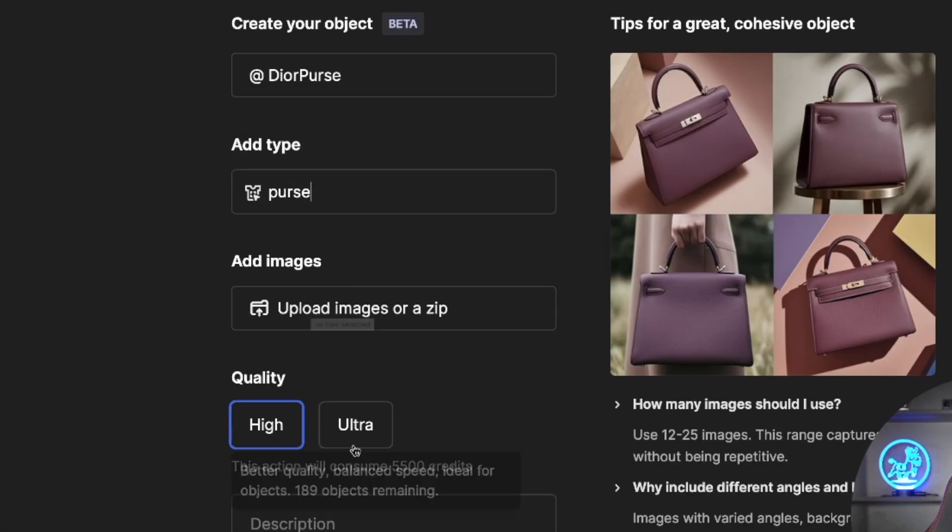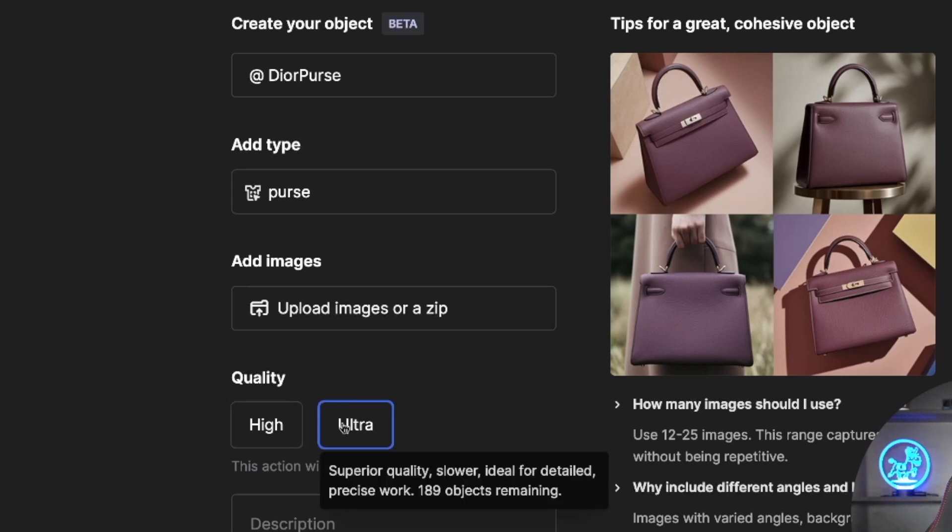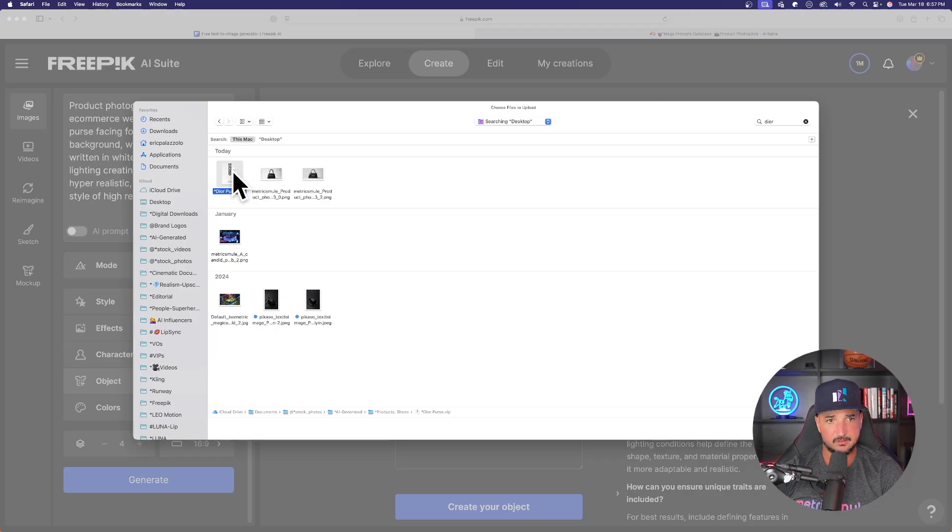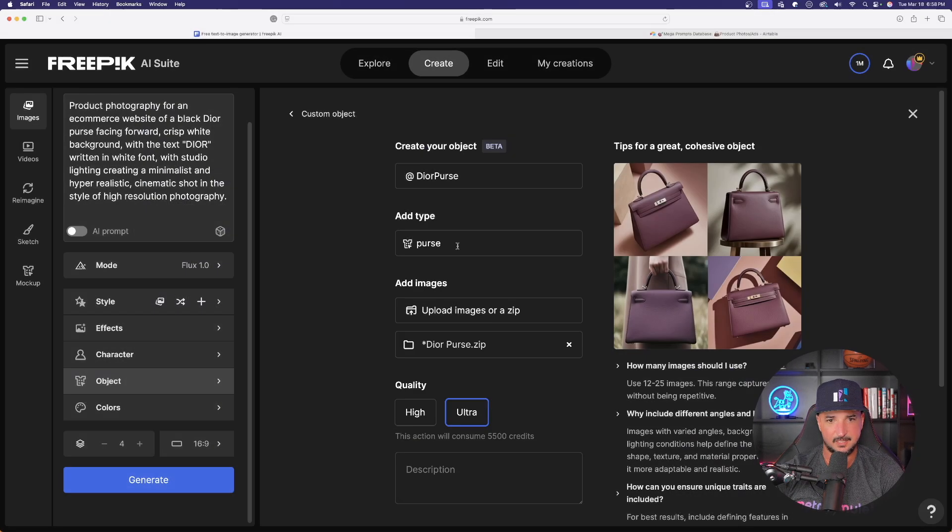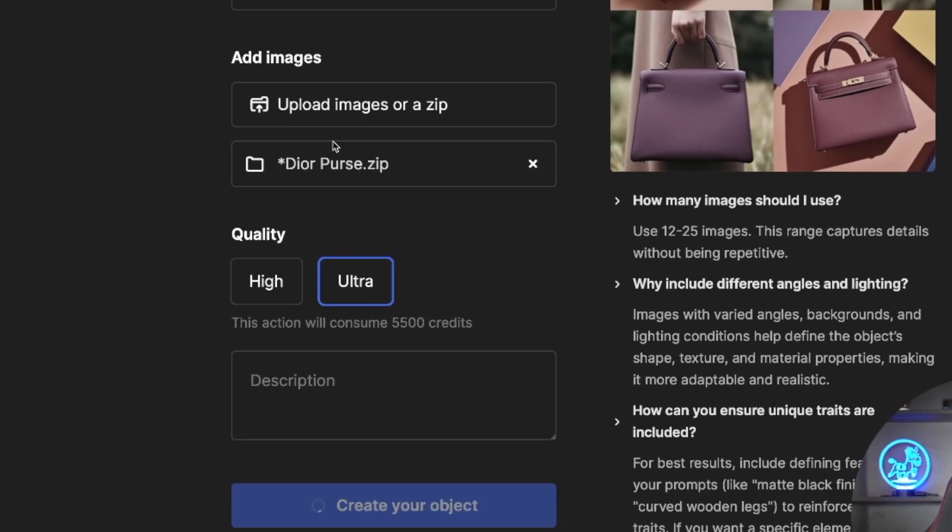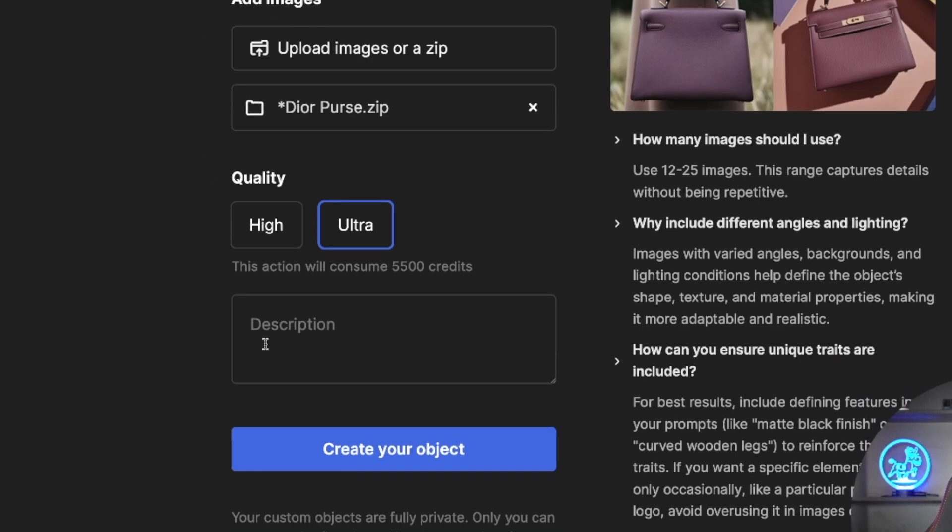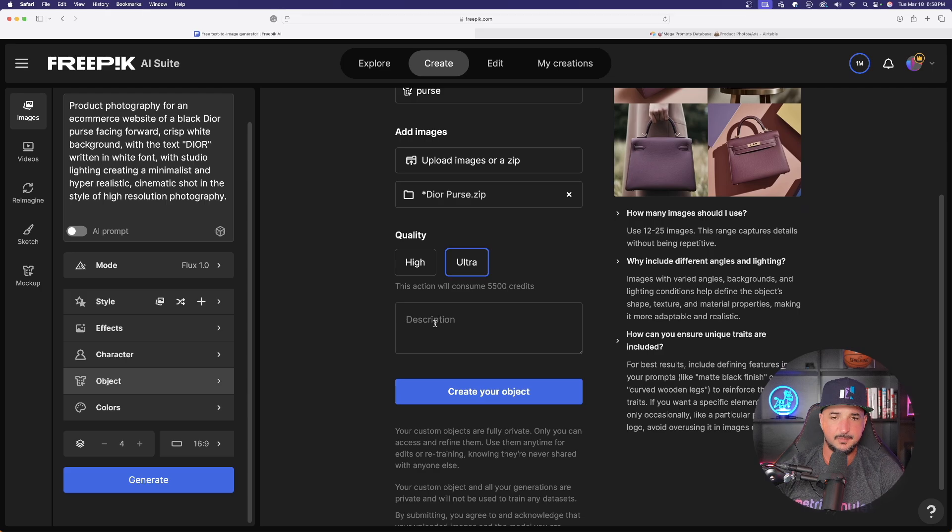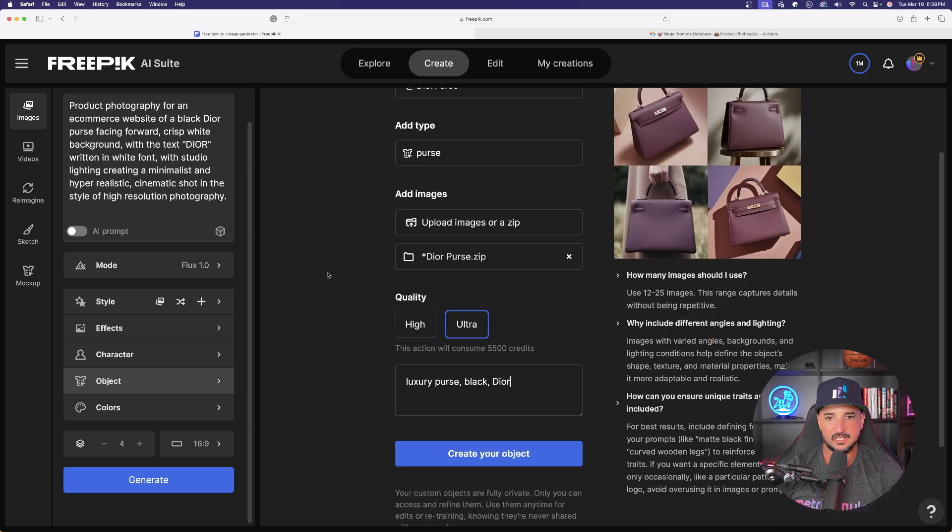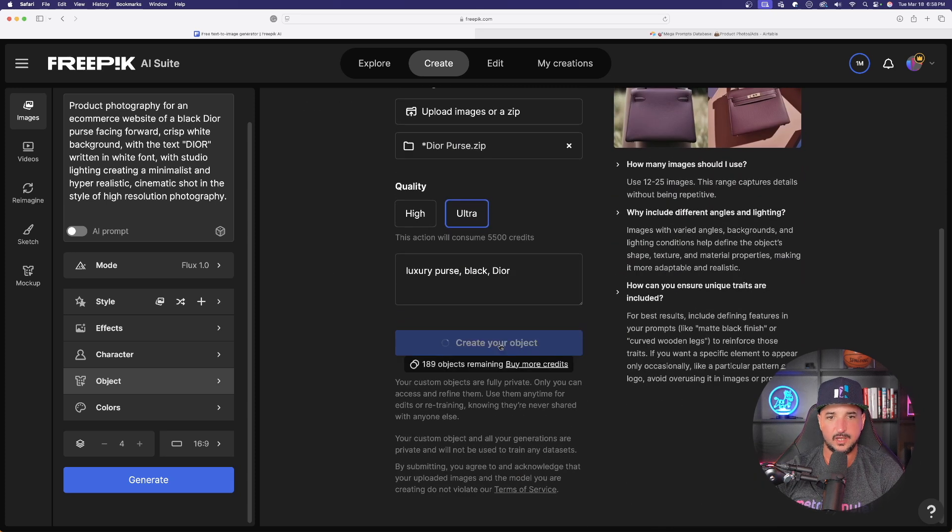I like to choose my quality to be ultra and you can see it right there. There is my zip file, called Dior purse.zip. I uploaded the whole entire thing. There is my zip file and let me add a brief description. Now just like that, let's create our object now.